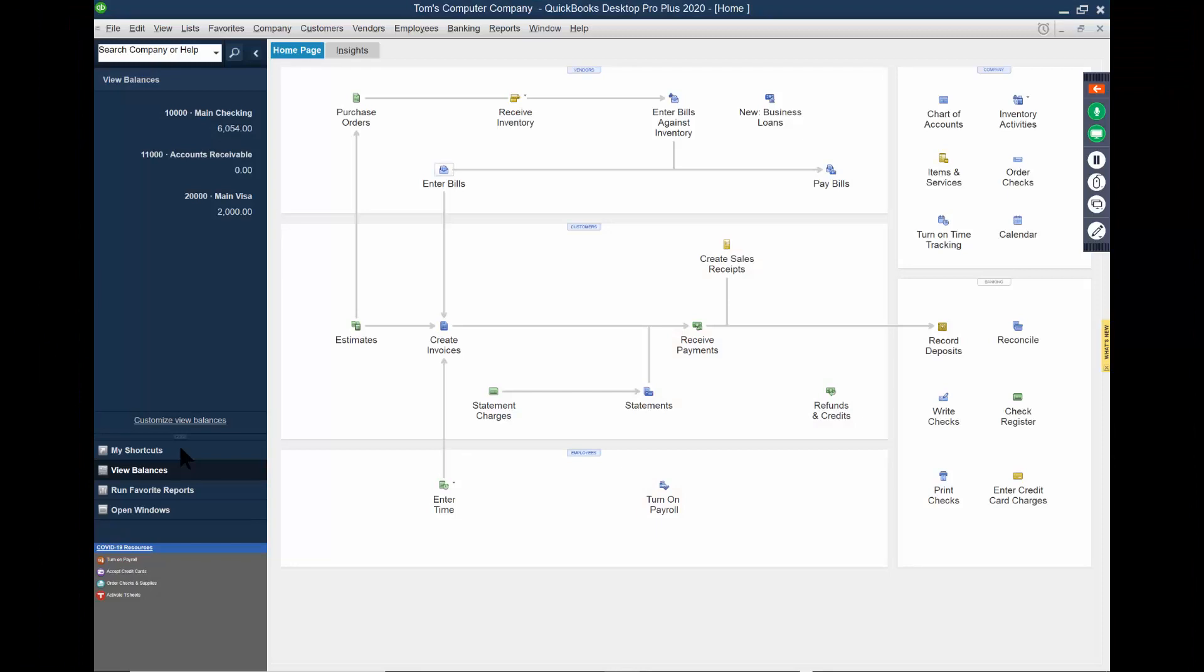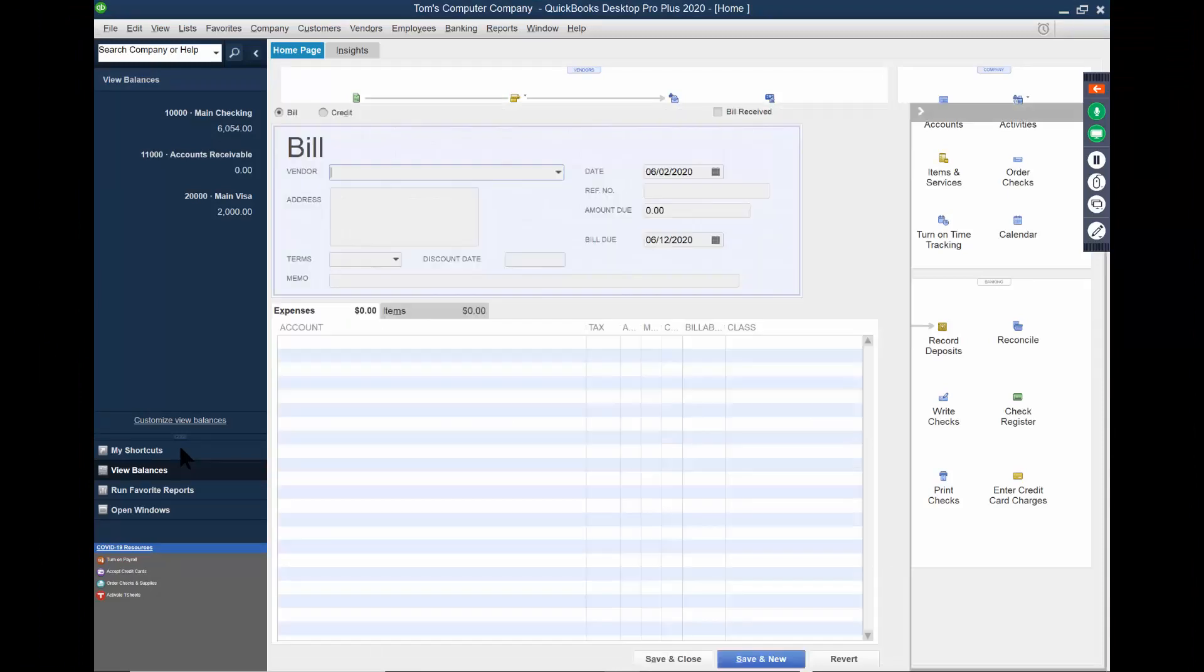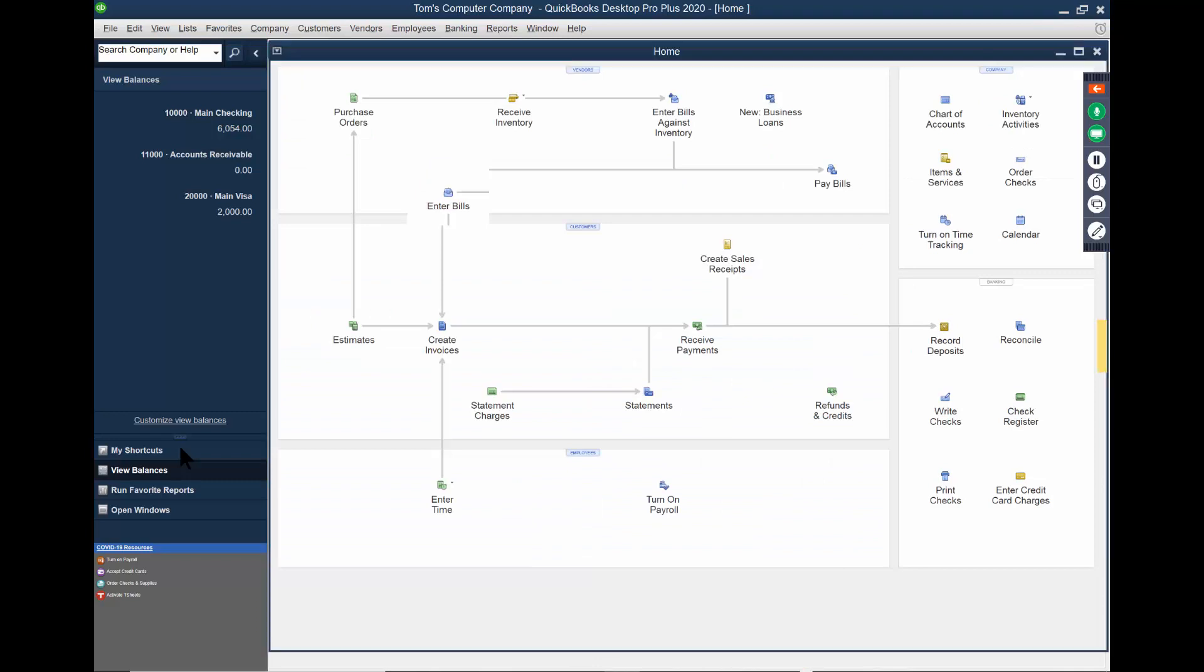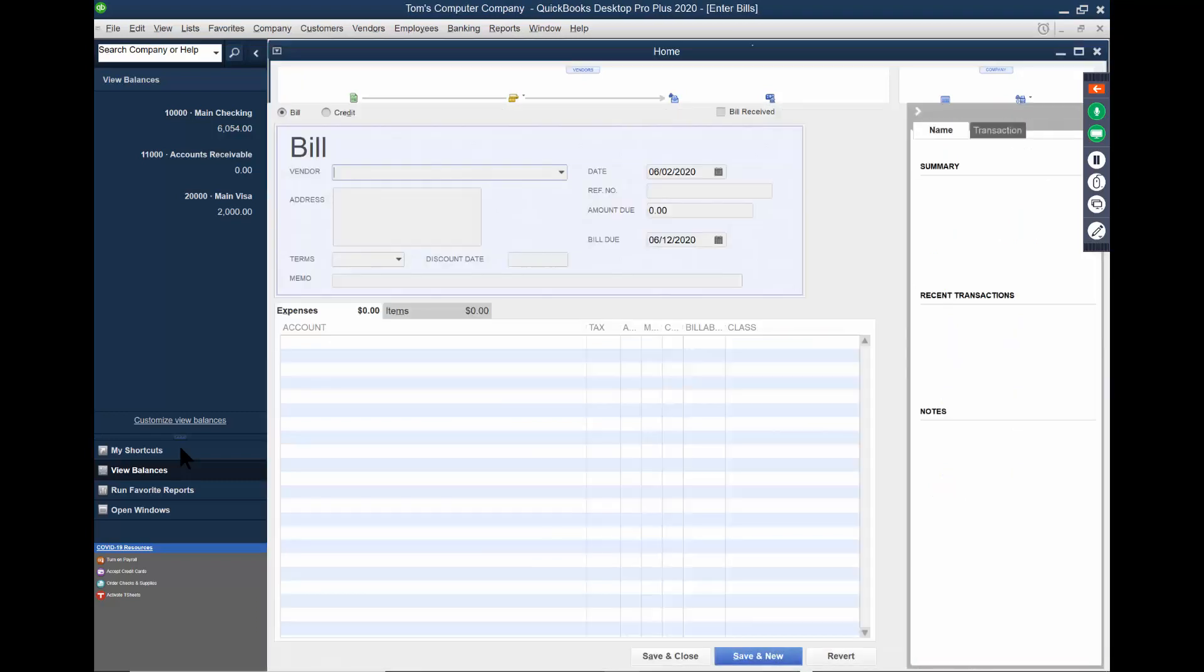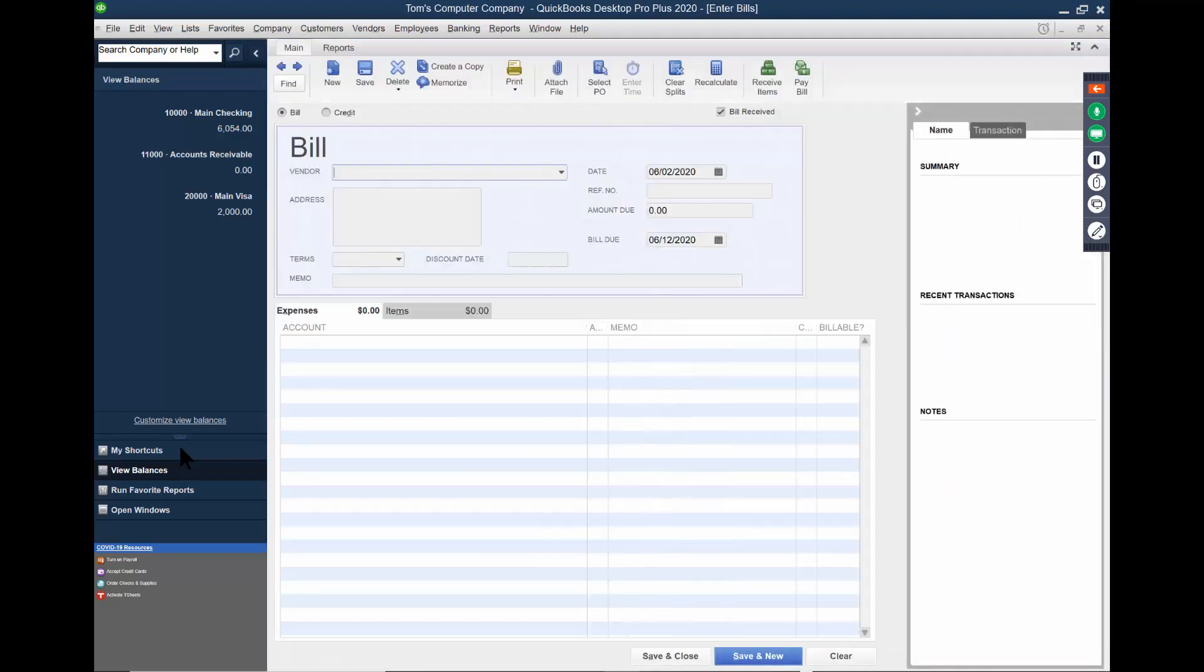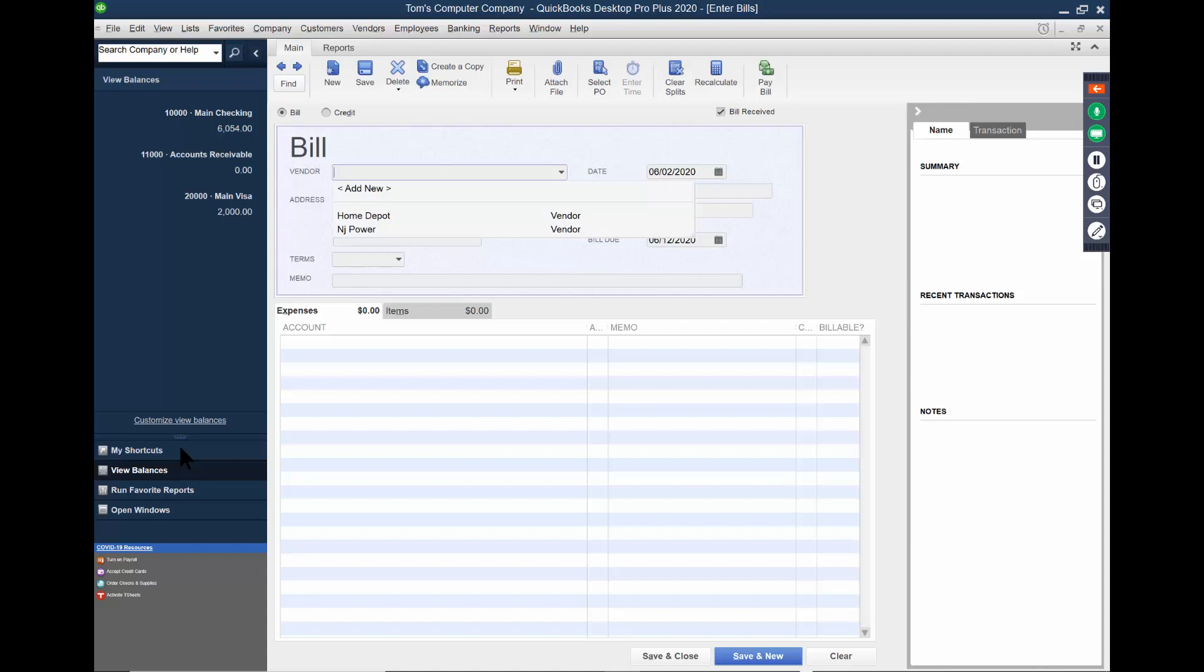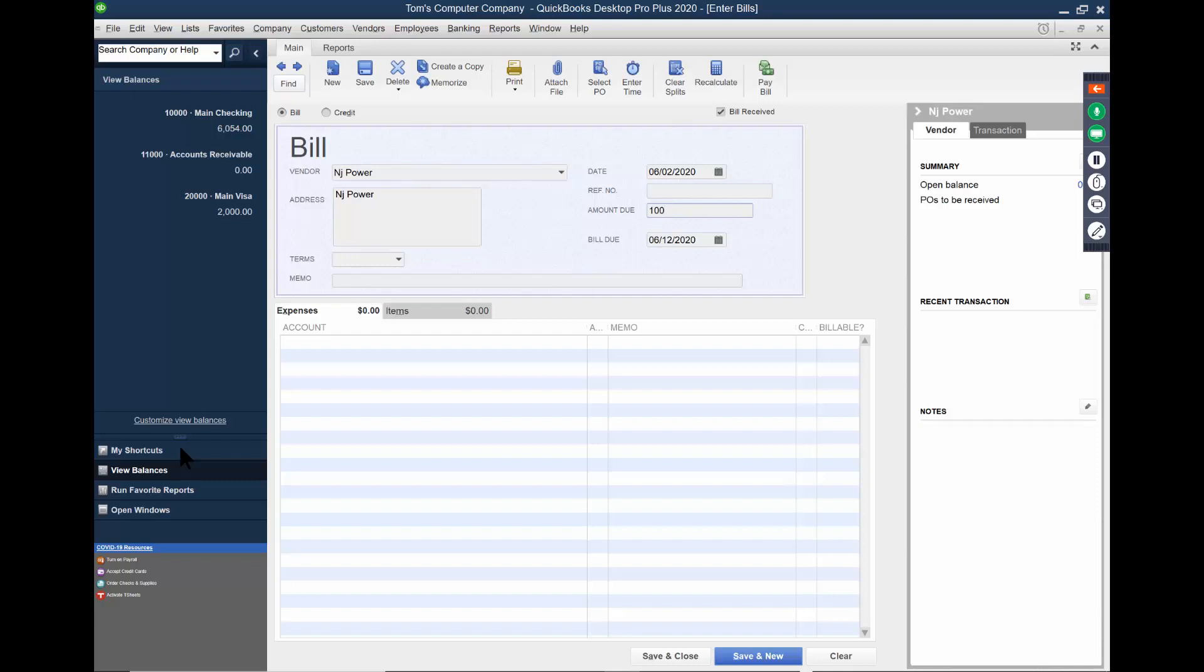Let's enter a bill. This is going to be paying the vendors. A bill is going to increase the accounts payable. So here's New Jersey Power. Let's say that's going to be $100. Now, it won't let me leave the screen until I associate it with an account.